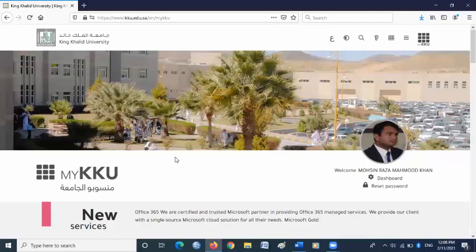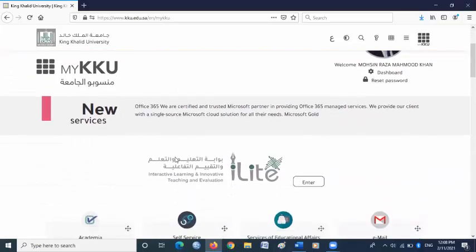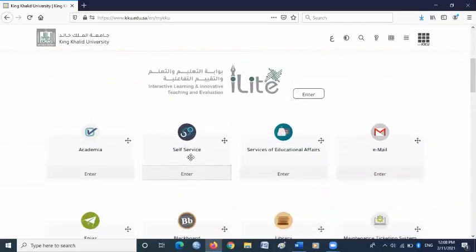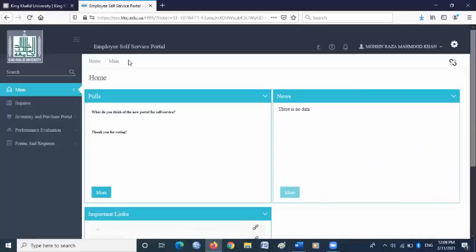In this video, I'm going to talk about filling out the performance evaluation form on the self-service website. First, log into the KKU website and go to the self-service website link. Click enter. Here is the self-service portal. On this page, go to the main menu and click performance evaluation.